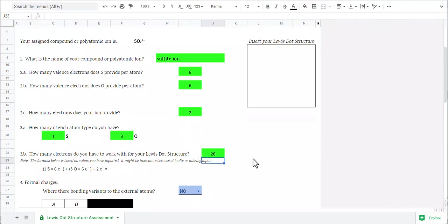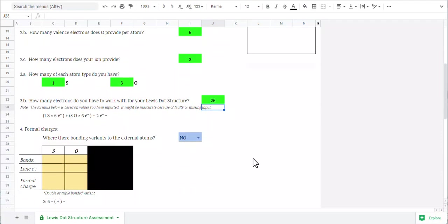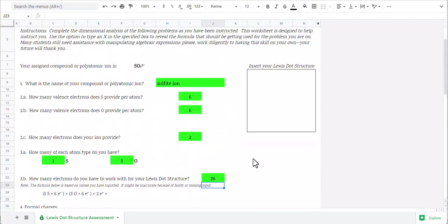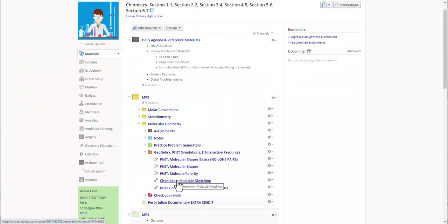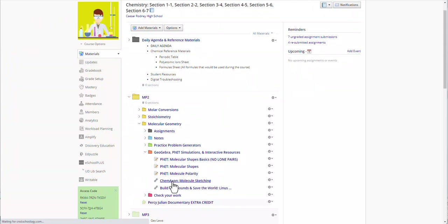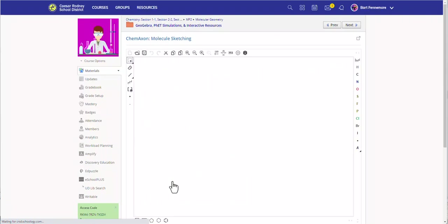Now it's time for us to go ahead and draw it. You'll notice the next section talks about formal charges. But up here we've got this empty spot where we're going to insert our Lewis dot structure. So let's come back and go to ChemAxon's Marvin Beans, its molecular sketching tool.